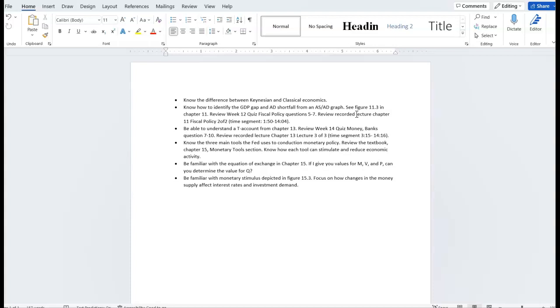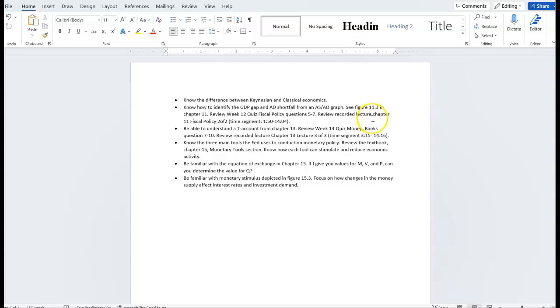I'll give you the timestamp in terms of what to cover. It could be a specific question on a quiz that's useful to review. So it's a very specific way to target your attention to prepare for the exam, so please please please review these.